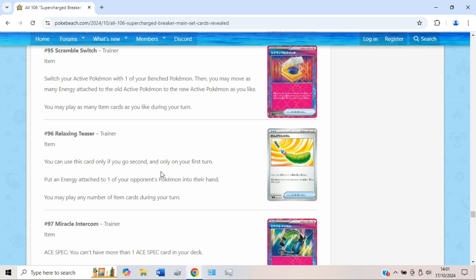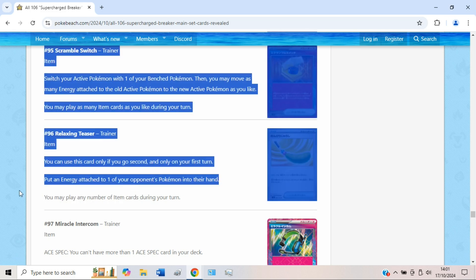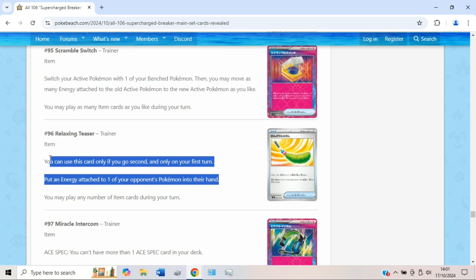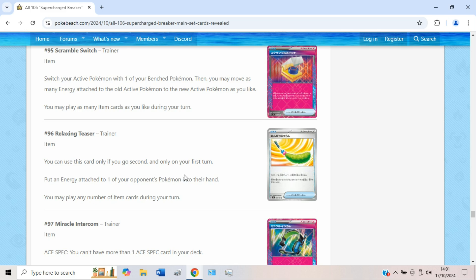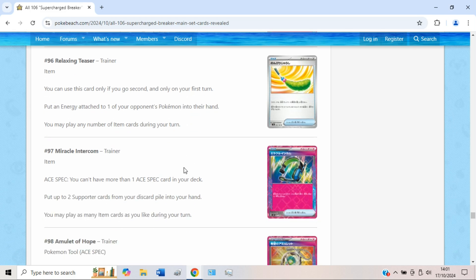Relaxing Teaser is just like whatever. It's the card that partners with Meowstic, but realistically you wouldn't want to donate four deck slots to this. I just can't imagine you wanting to do that. It's an okay card, but it's like eh. If it was to discard energy then maybe, but the fact that it's just back to your opponent's hand is eh. Don't like it.